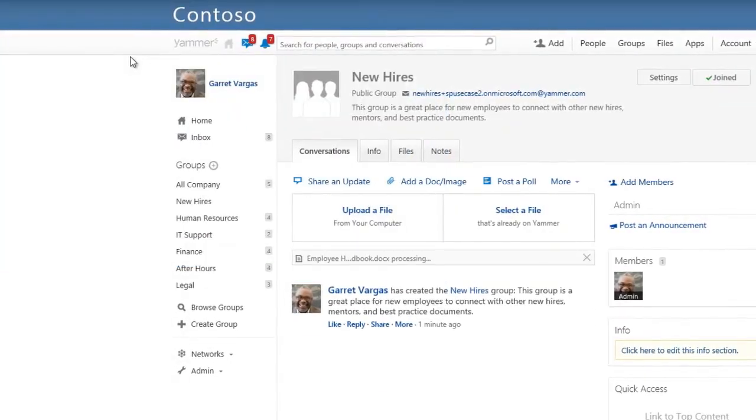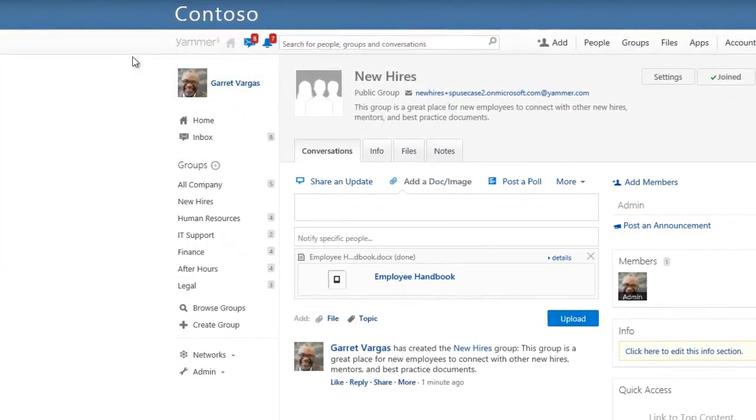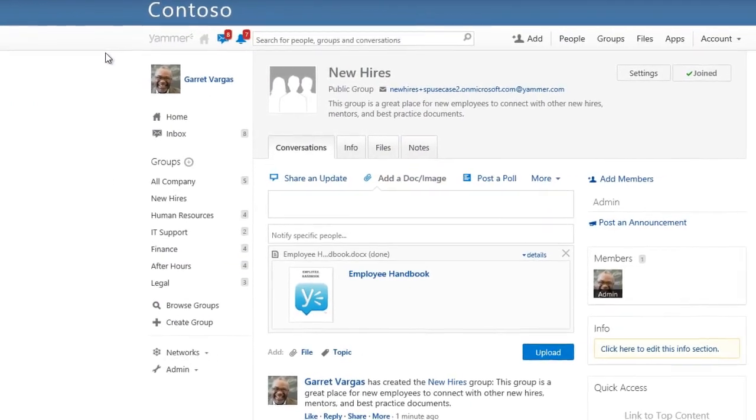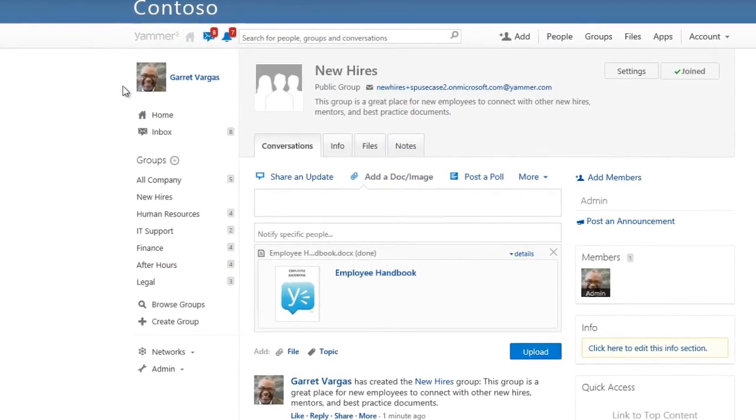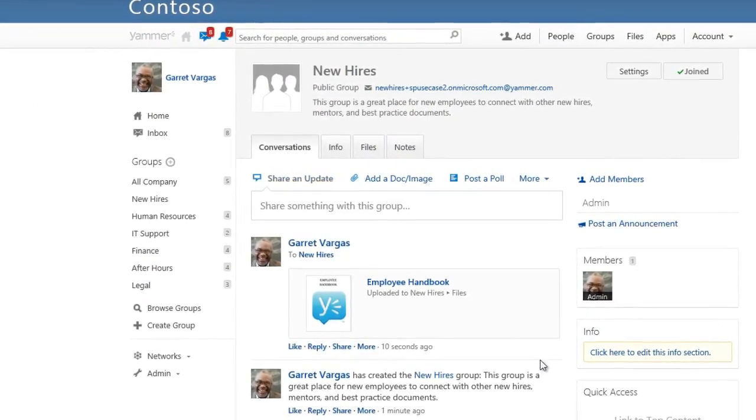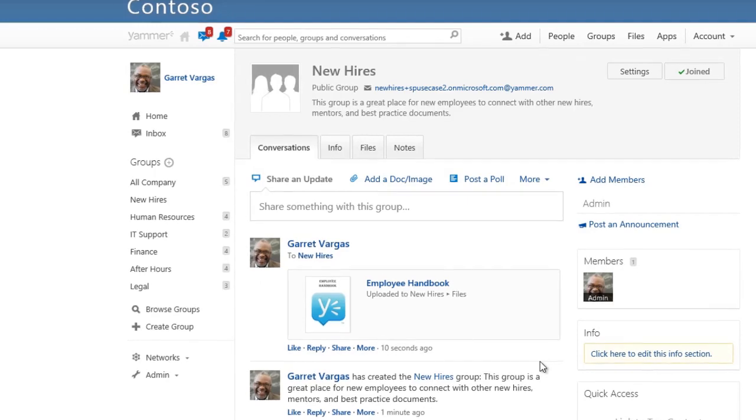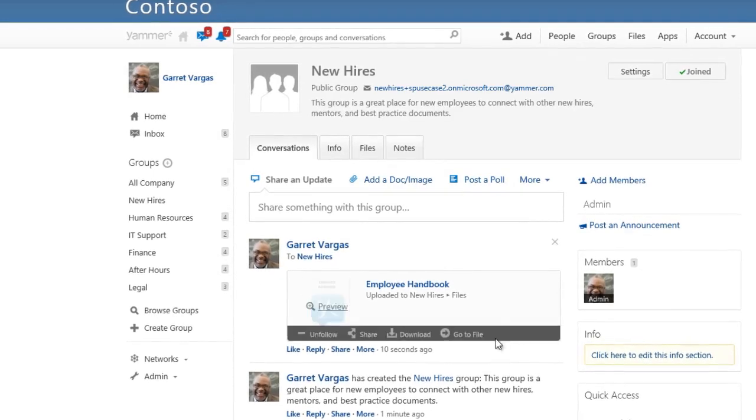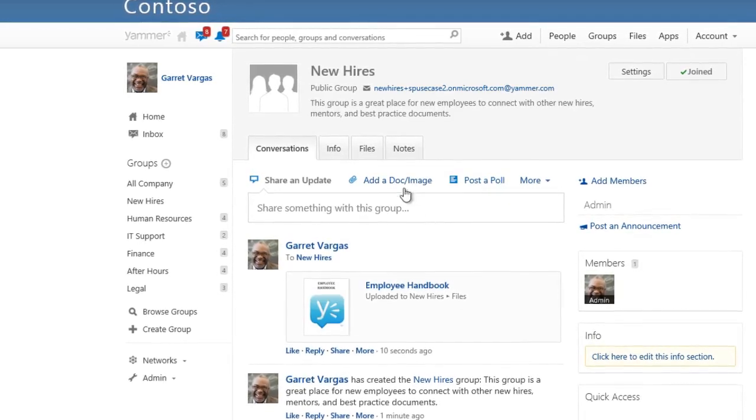Whenever you want to see all the documents, presentations, videos, or other files posted to a group, just click the Files tab.